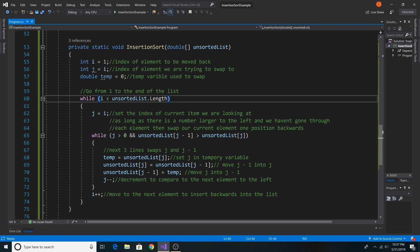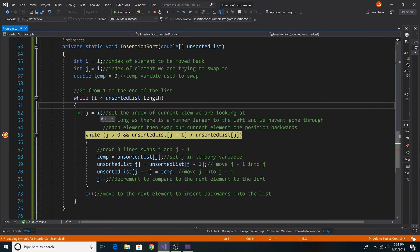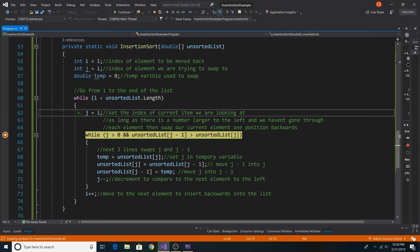So here is our outer loop. We go from 1 to the end of the array. So we check if each element is in the proper position. As you can see, i is equal to 1, and we are set 1 to j on the first iteration. So we are setting the index of the current item that we are looking at.